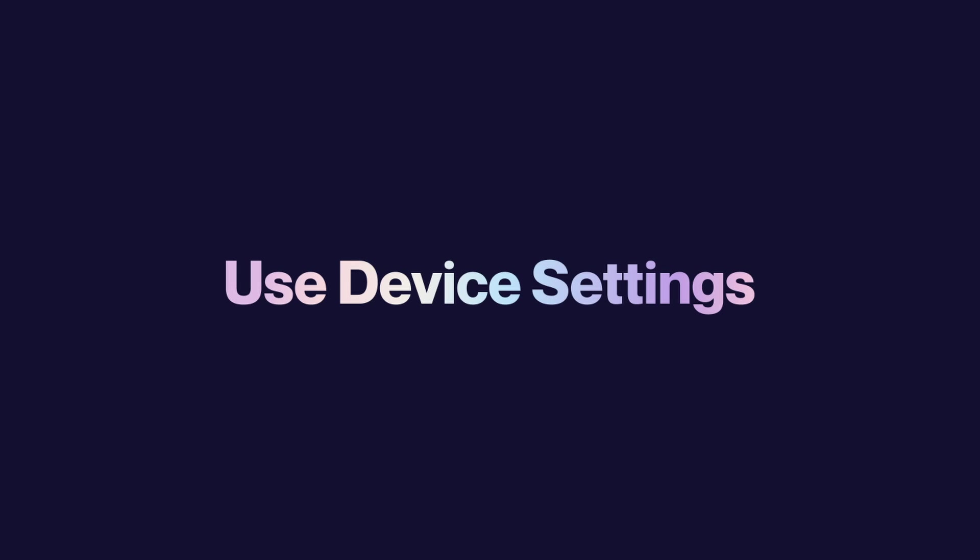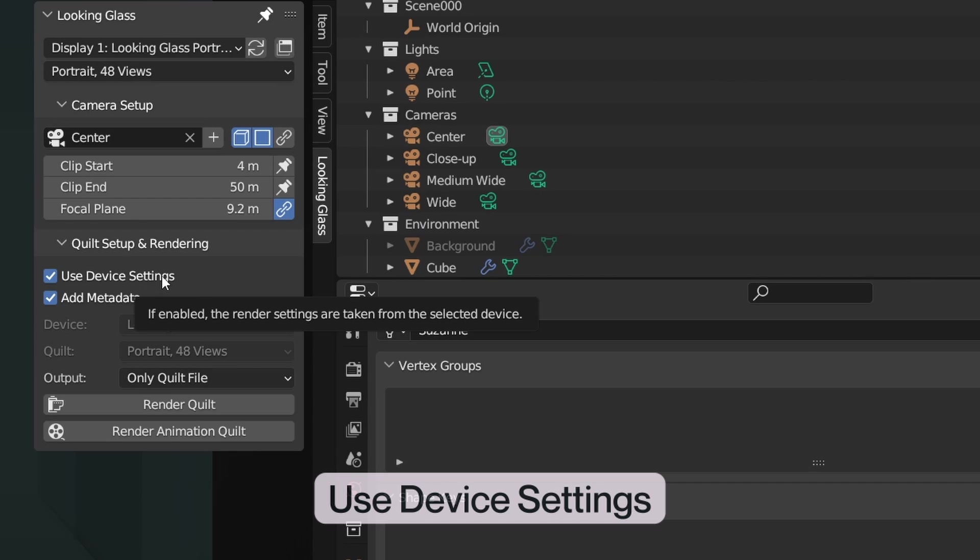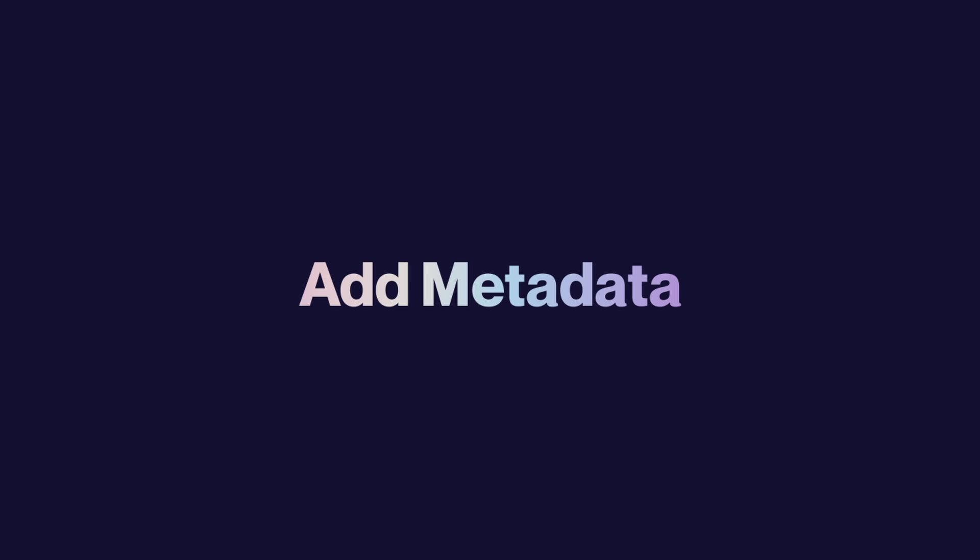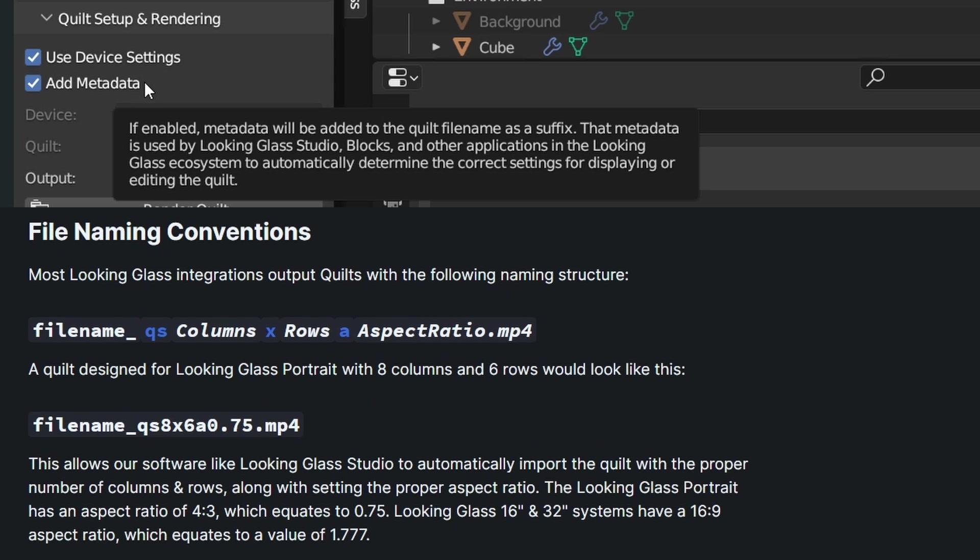Use Device Settings. The Use Device Settings option will override the device and quilt options to optimize your hologram based on the display that you've connected. The Add Metadata option will automatically add the necessary metadata for Looking Glass Studio and blocks to recognize your hologram accordingly. I recommend leaving this on at all times.